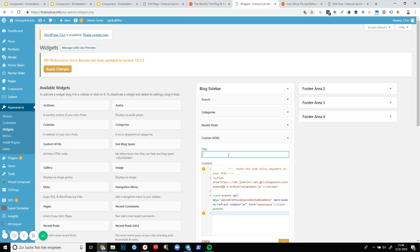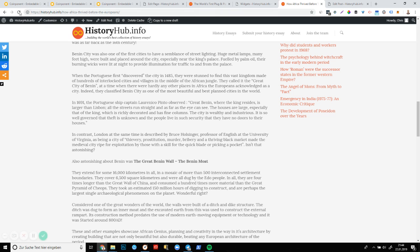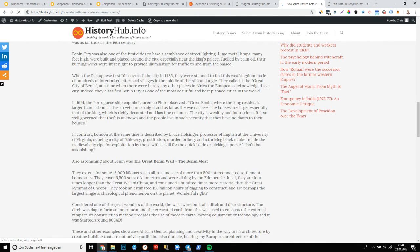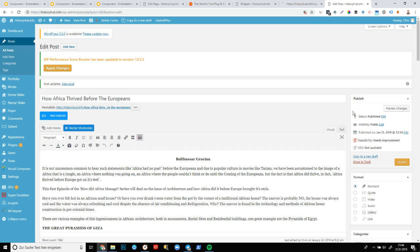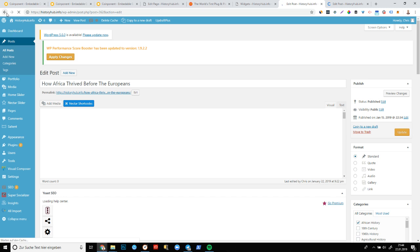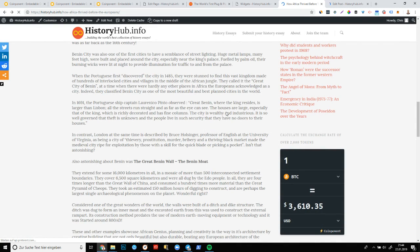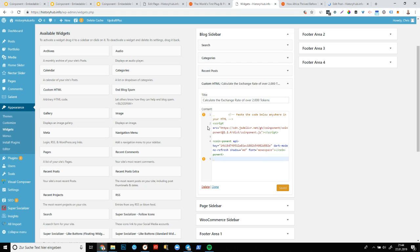So drag the element over here. And then you'll get this little input. Paste the code. Give it a snappy title. Perfect. And save. Perfect. That seems to have worked. And let's now refresh. I think we need to, ah I forgot to publish. Let's update.